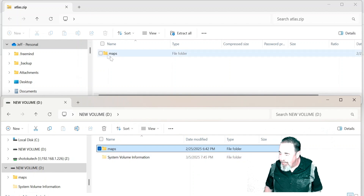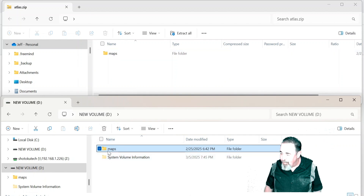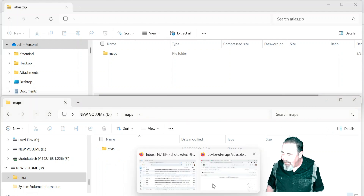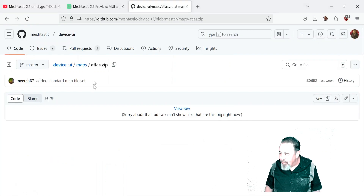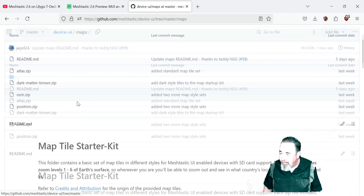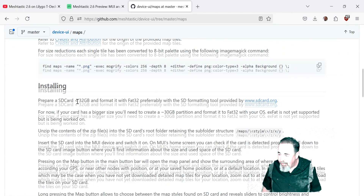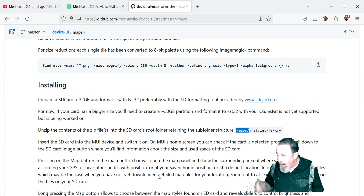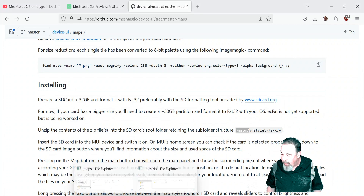Volume D, maps. So 'maps' in the zip file becomes 'maps' on the SD card, and 'Atlas' is the style. So the path is slash maps slash style — and this style is Atlas.